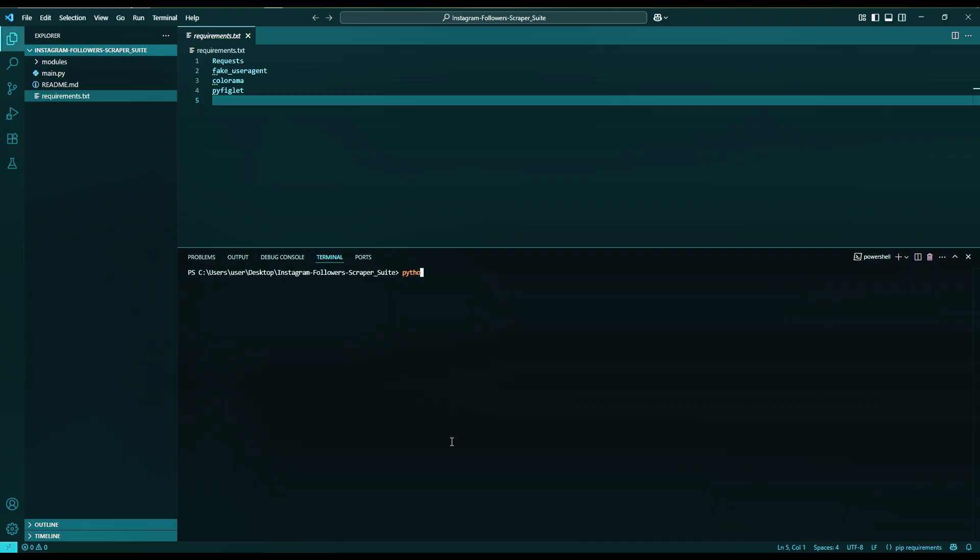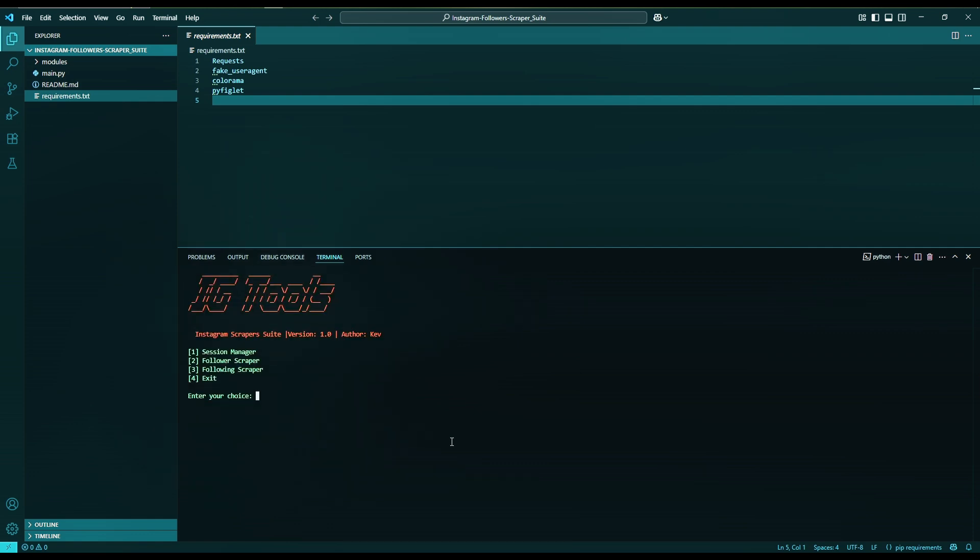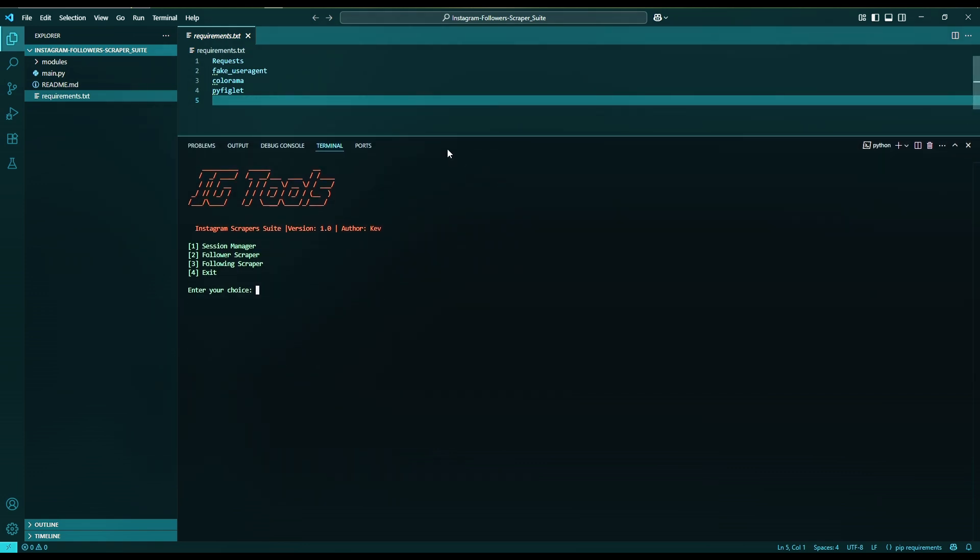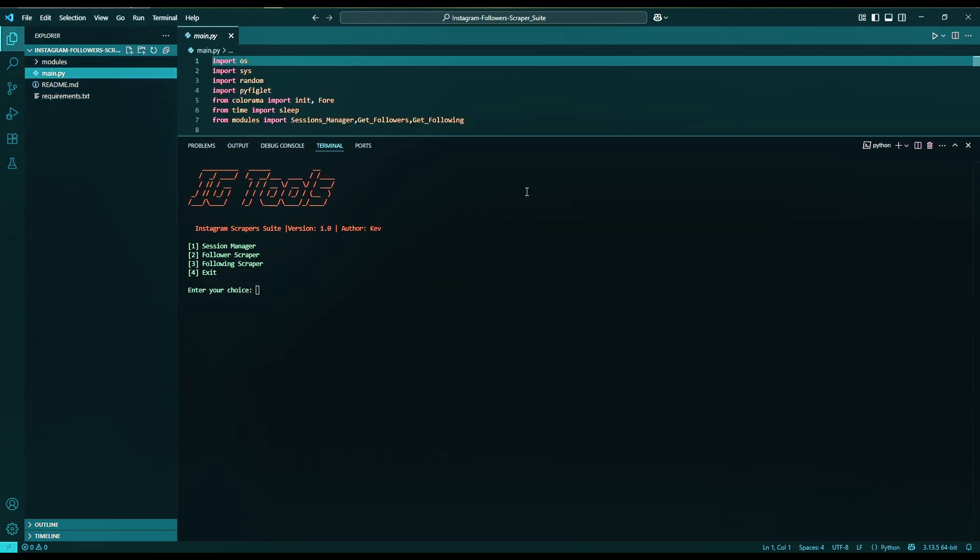Now run python main.py. As you can see, we have a menu. We have the Sessions Manager, where we will store all our logged-in sessions for scraping, which I will show you shortly.